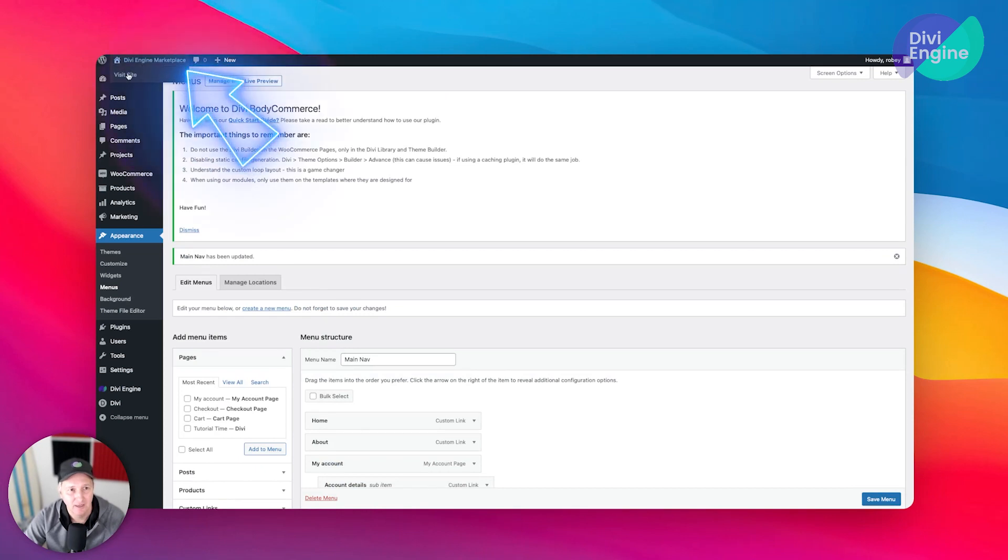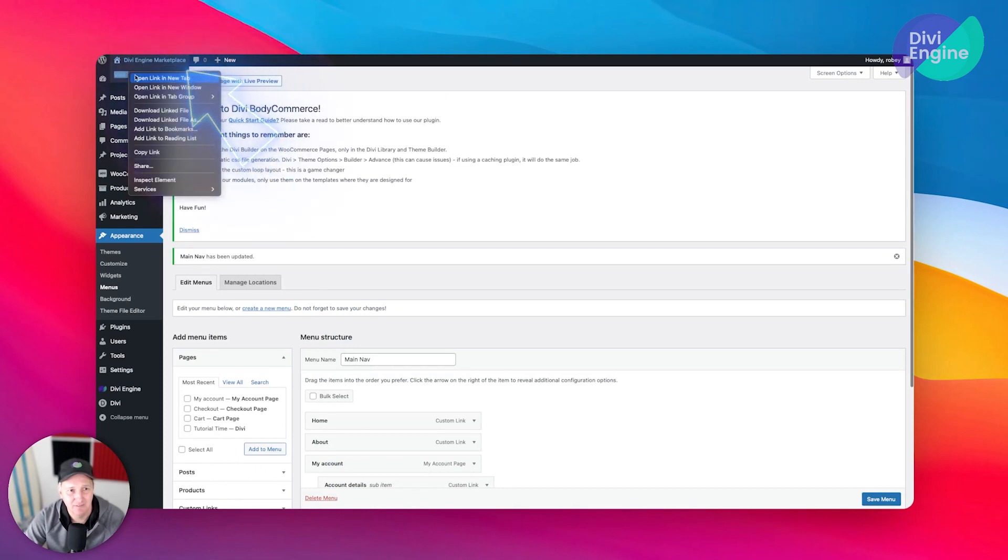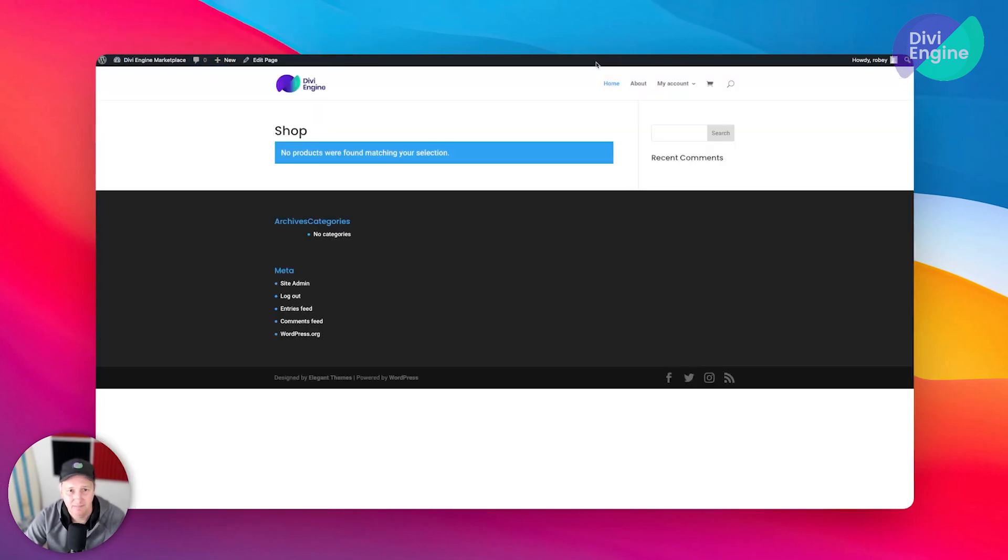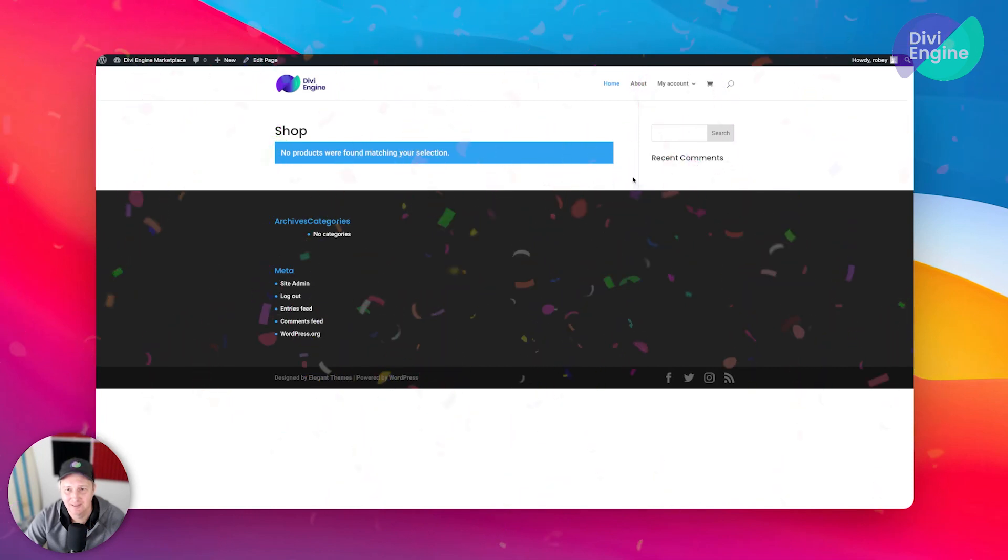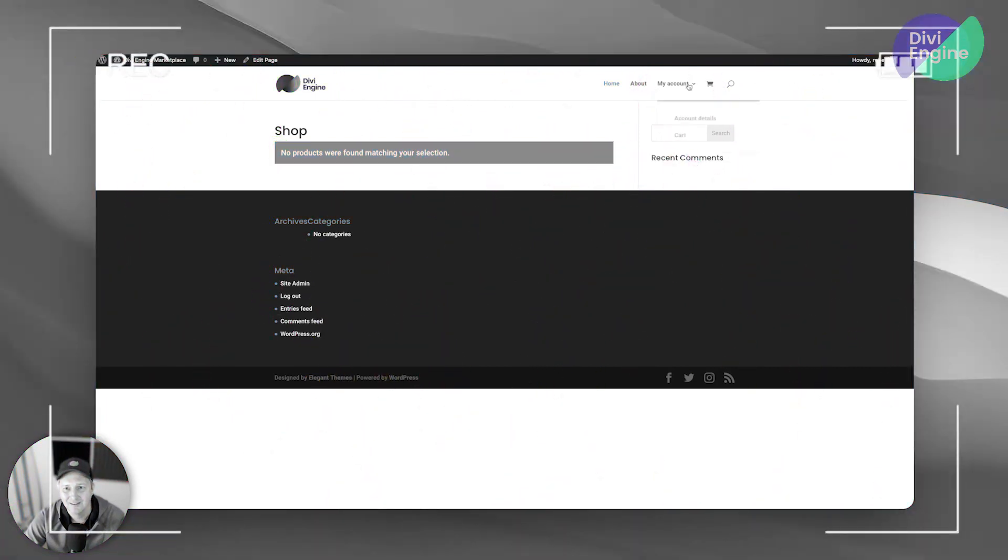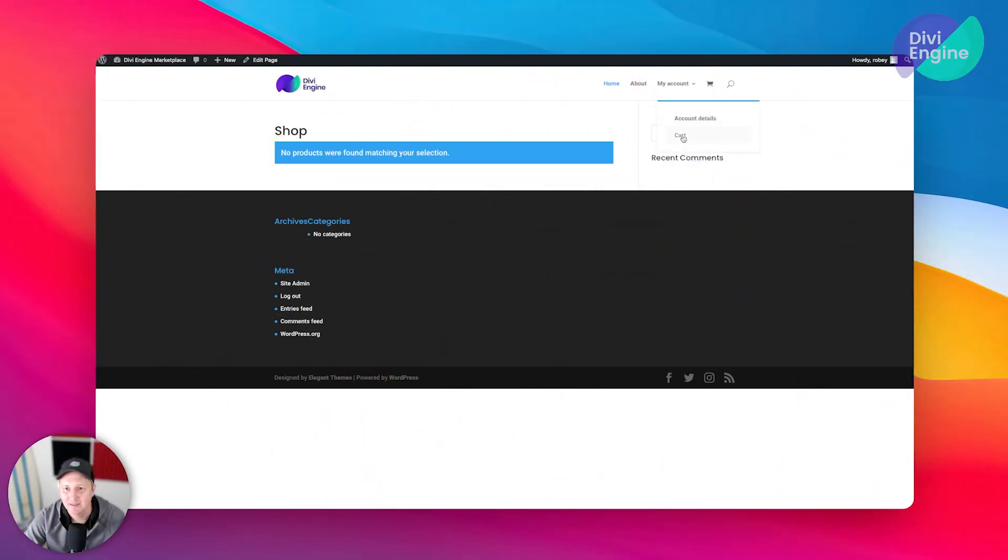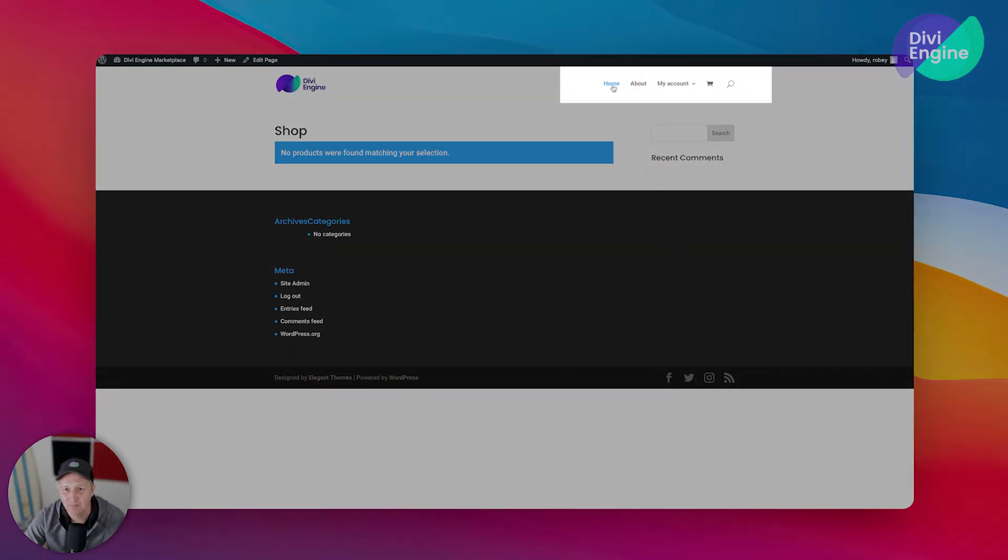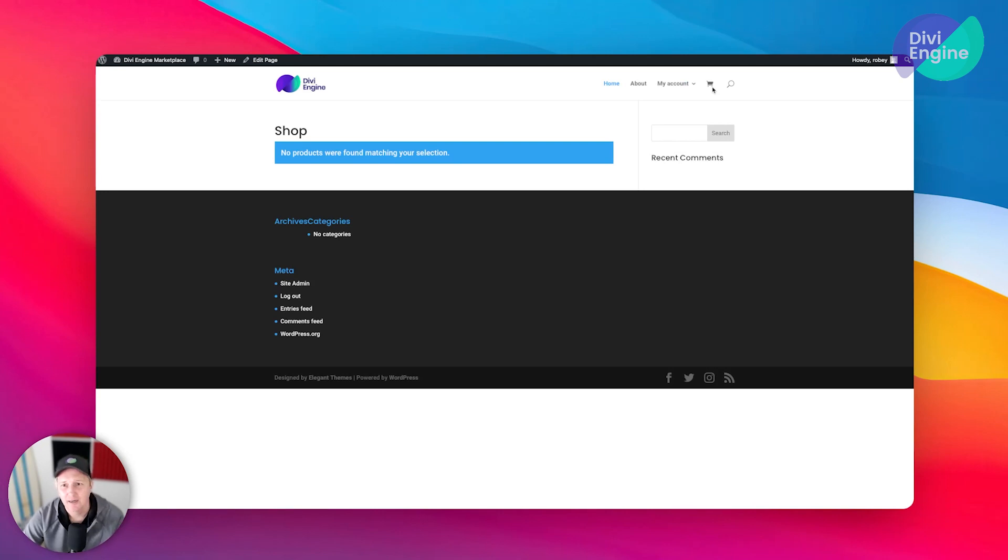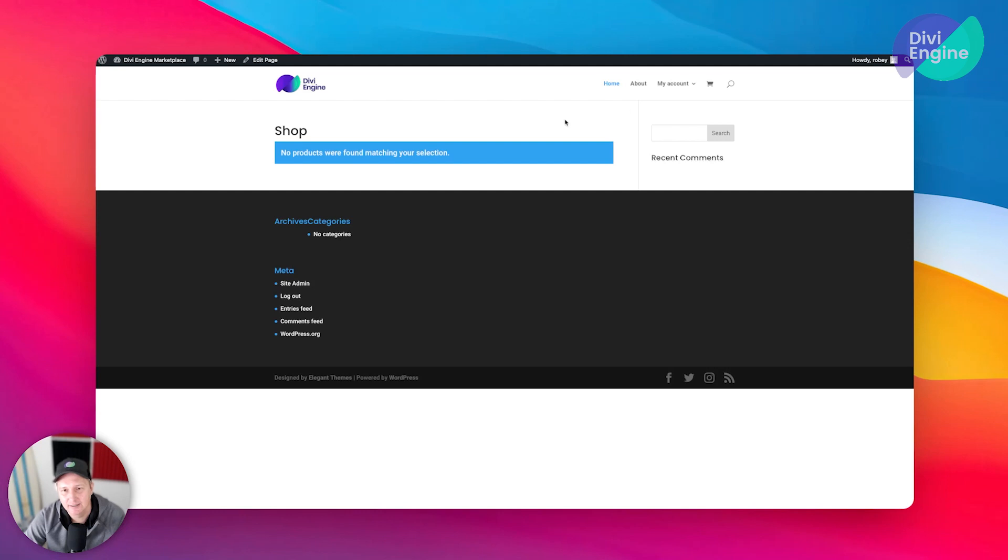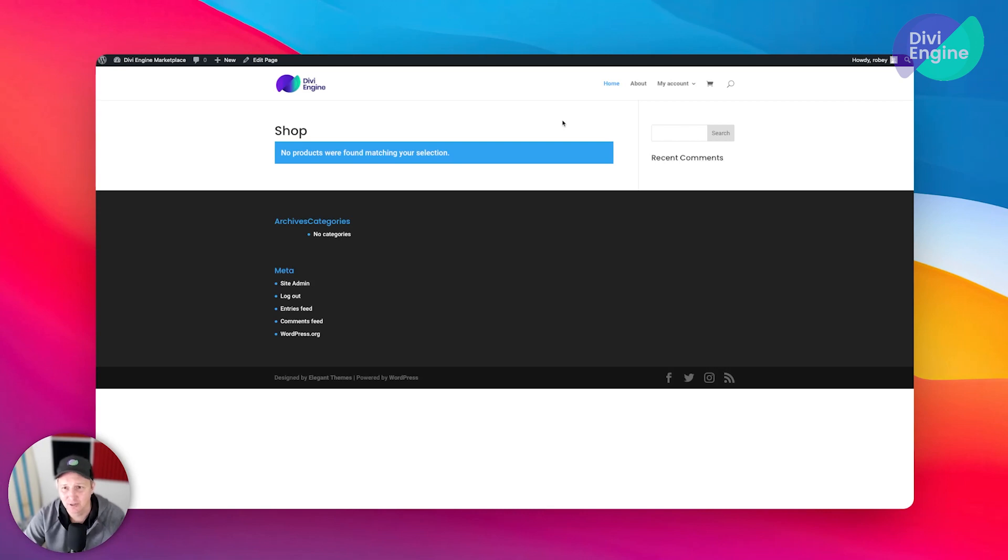Now I can go ahead and say Visit Site, and here we go - beautiful, right? No, it's not, of course. But we have our menu up here that we want, we've got all these different elements in the header. Maybe some of them we want, some of them we don't want. We're not really going to get too deep into building a header in the theme builder or anything like that.